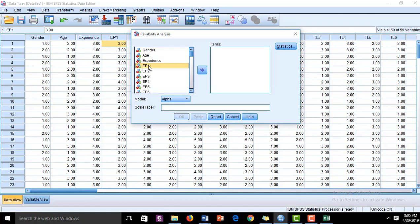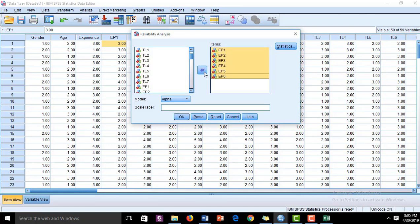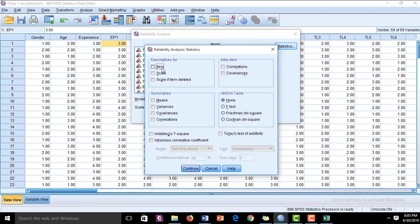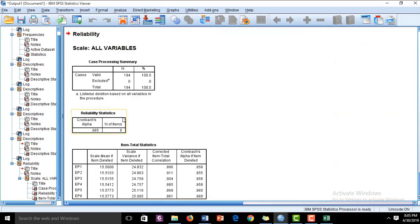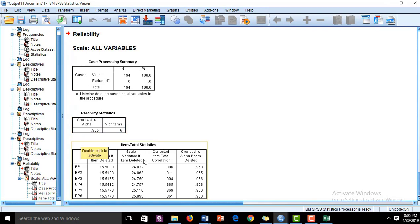For the first construct, Employee Performance (EP), I am going to check the reliability. You will shift these six items into the item box. In the Statistics options, you have to check 'Scale if Item Deleted,' then continue and click OK. In the results, the Cronbach's alpha value is 0.965, which is above 0.7 and is acceptable.